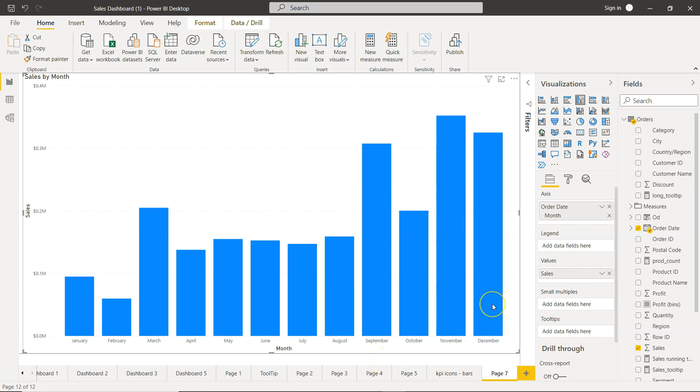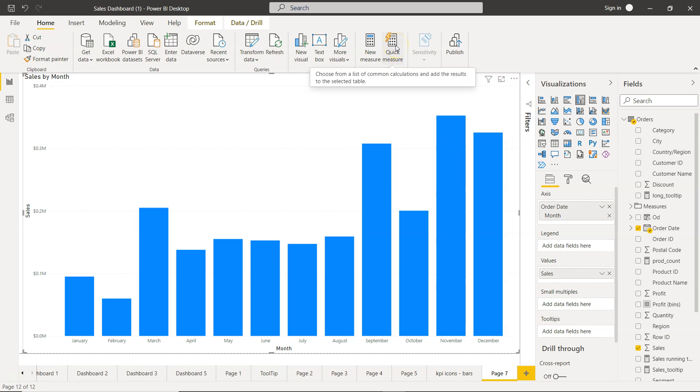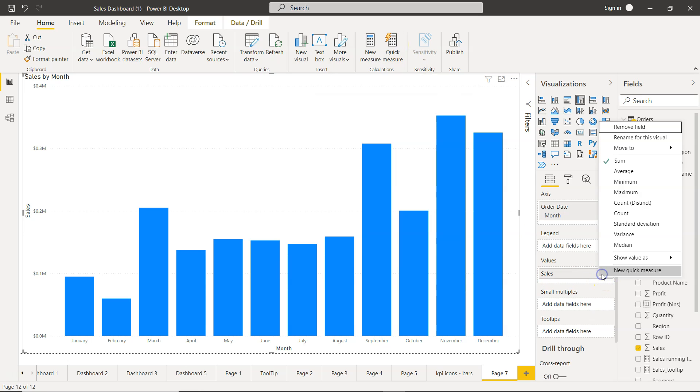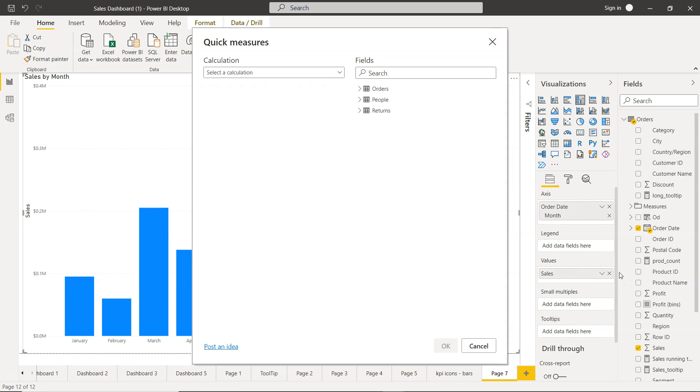But what Power BI has done - they have built a lot of inbuilt measures, what we call quick measure. So we need to come over here on the measure, either here or you will see the quick measure is present here as well. I think that's the easiest way because we can define on which particular measure we are trying to create a quick measure. So from here we click on the new quick measure.